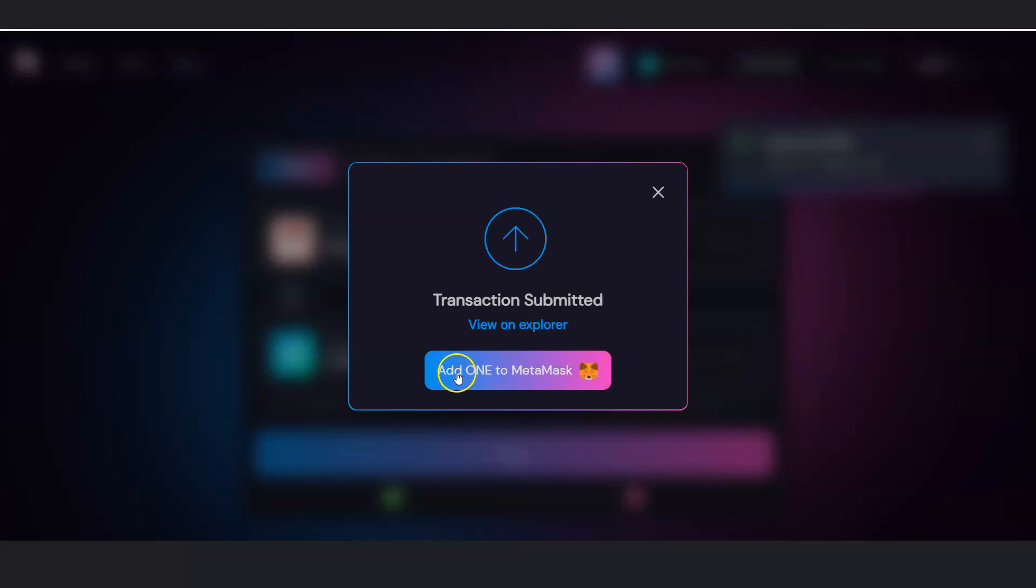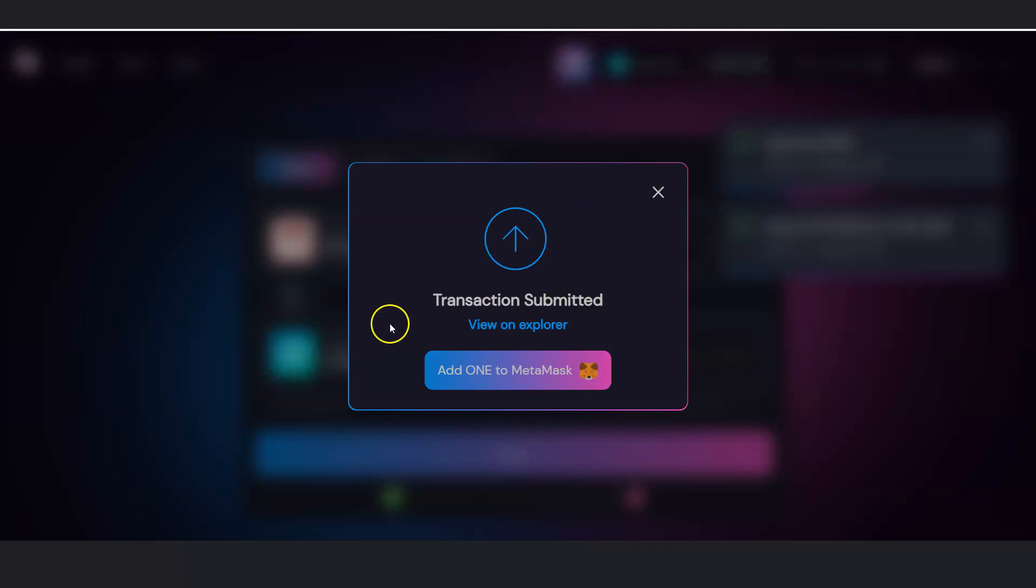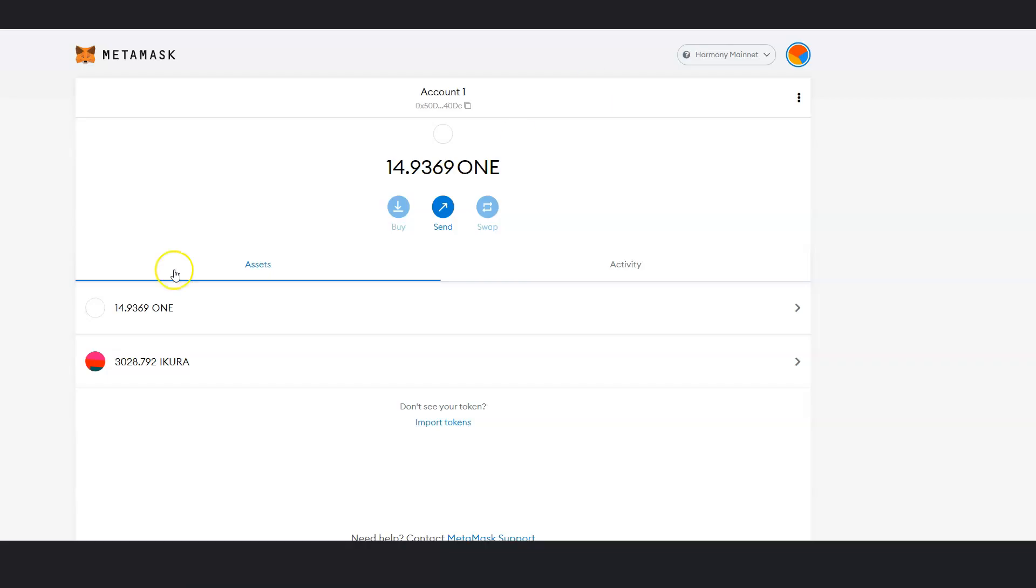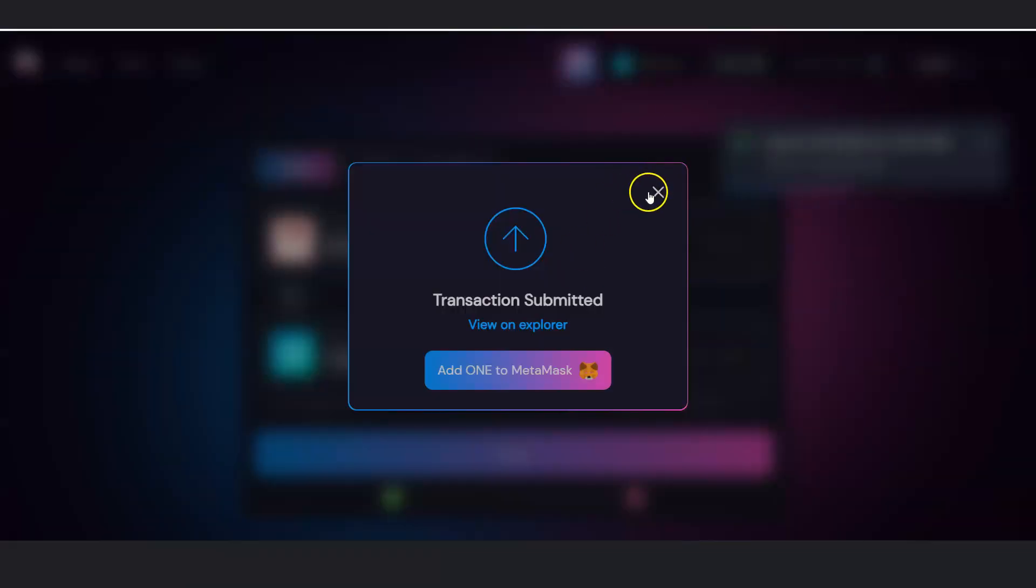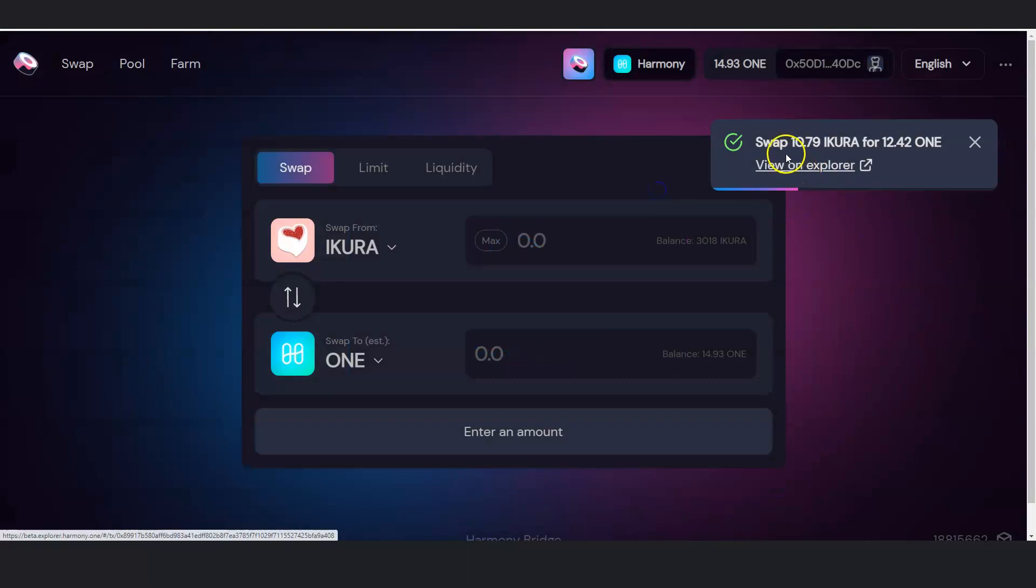And then add one to MetaMask. If I don't have Harmony 1 to my MetaMask, I'll click here and add one. But I already have it here. So all I have to do is just exit out.